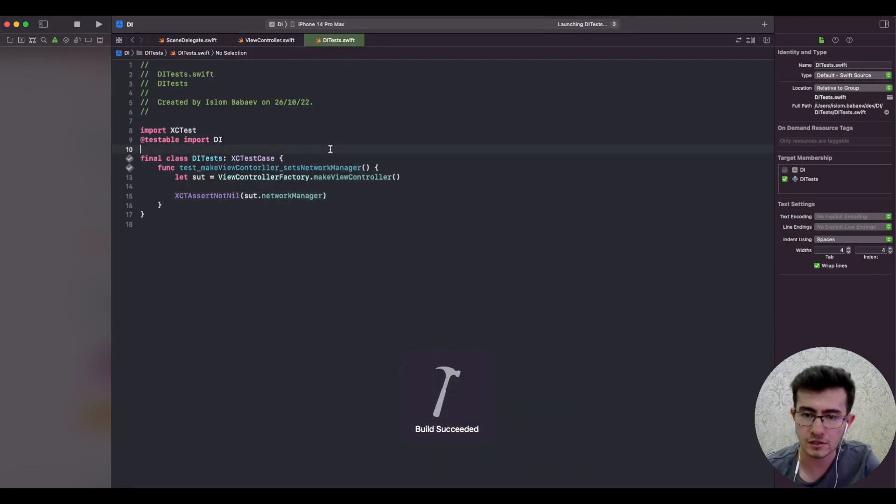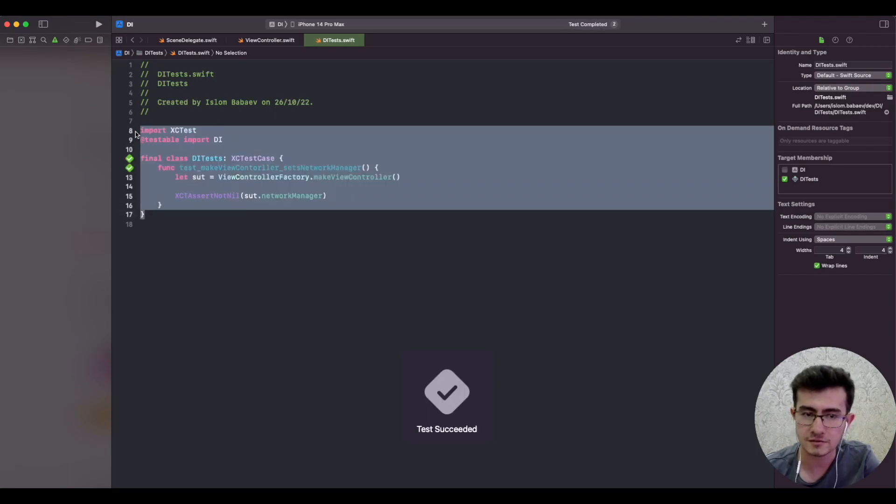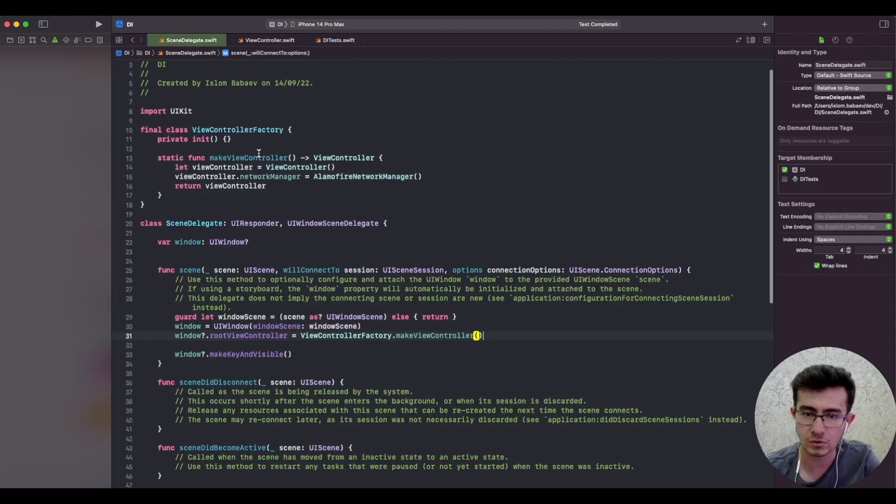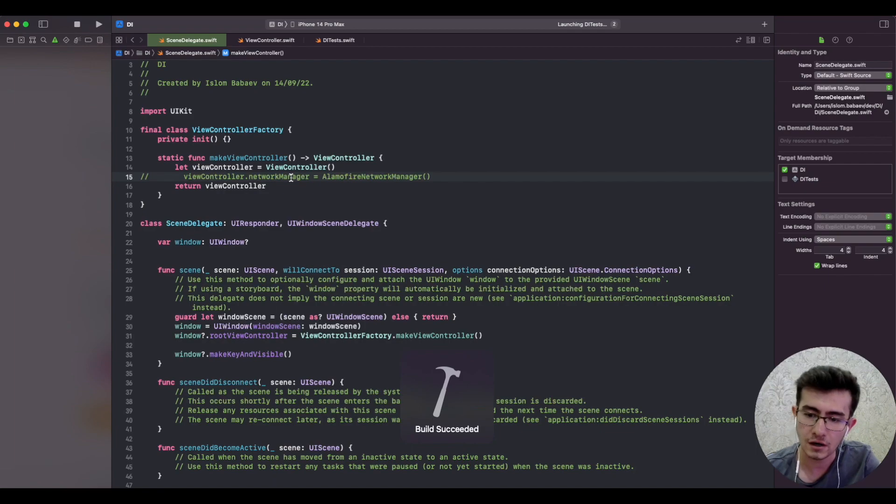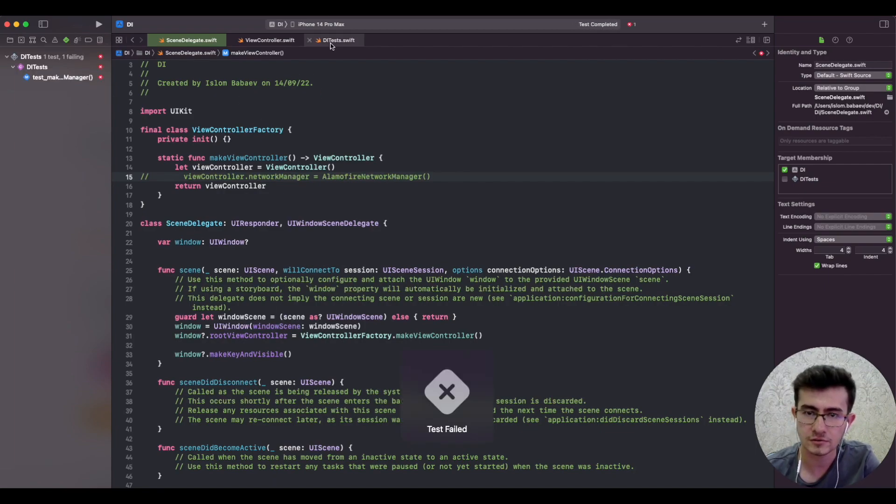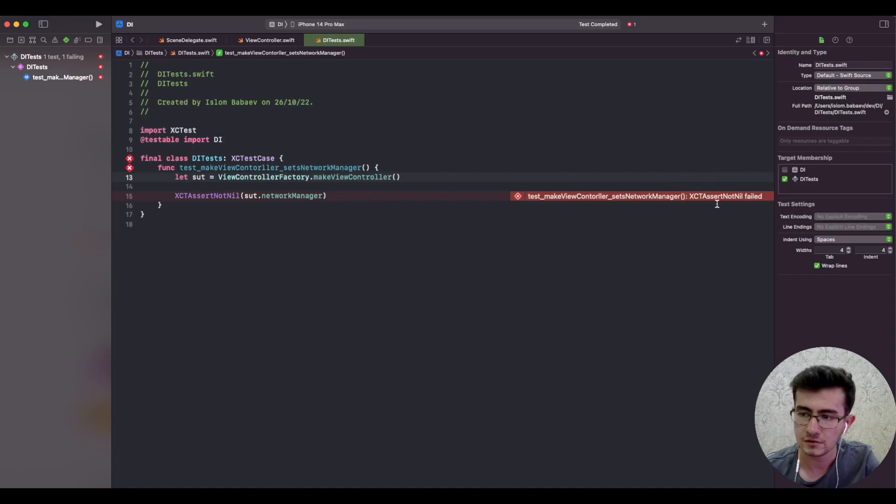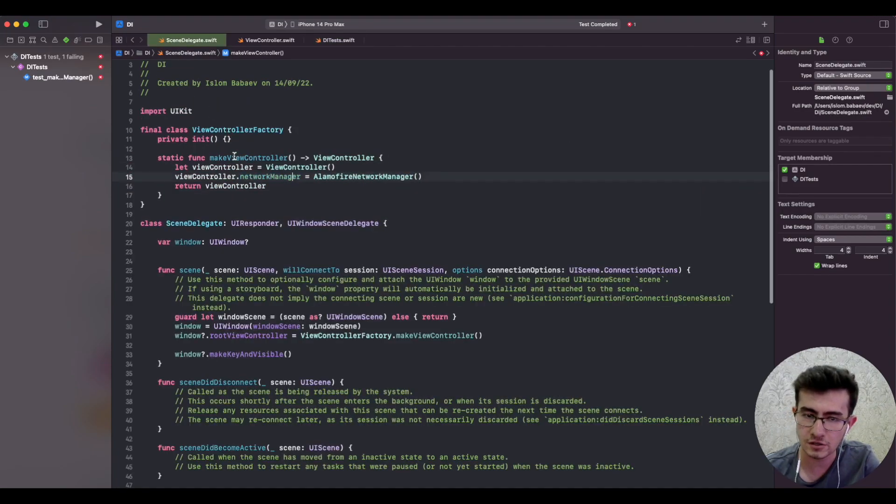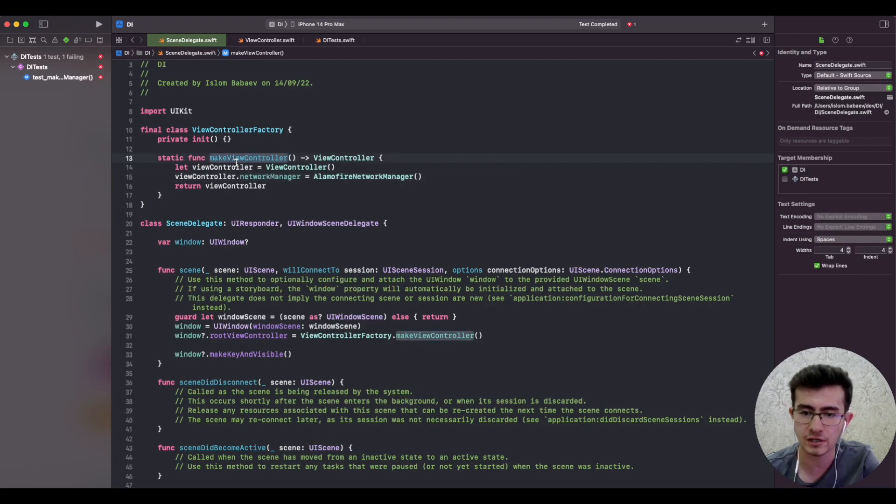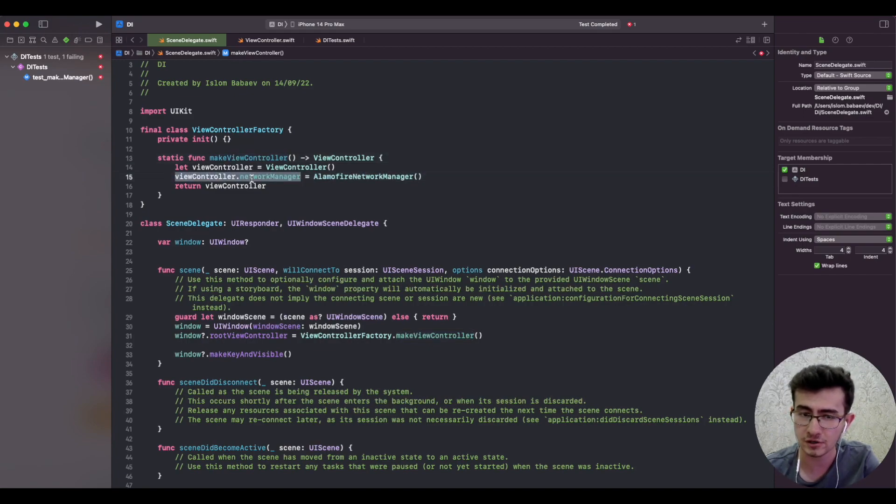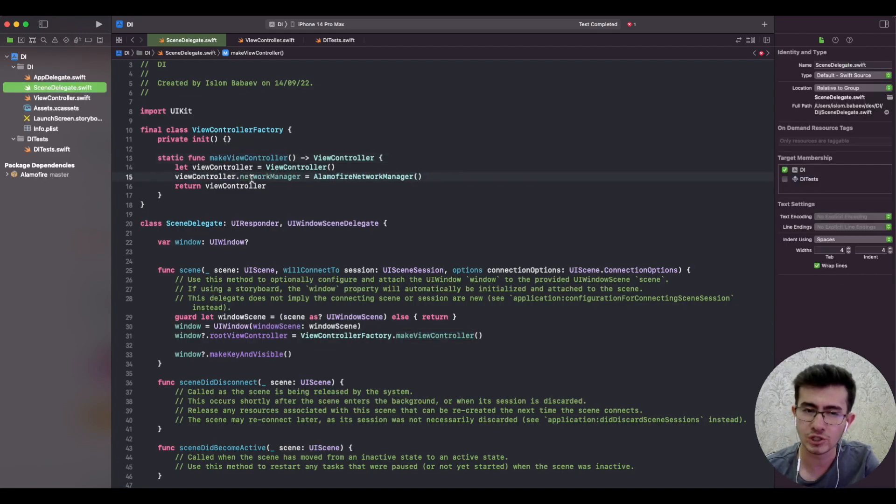If we go back and run the test it passes because we're actually setting it. If we go and comment out line 15 and run the test again, it would notify that the test has failed. This is great, but if we have a lot of classes we have to write lots of tests just to prove that the property is being set correctly, which is extra work.